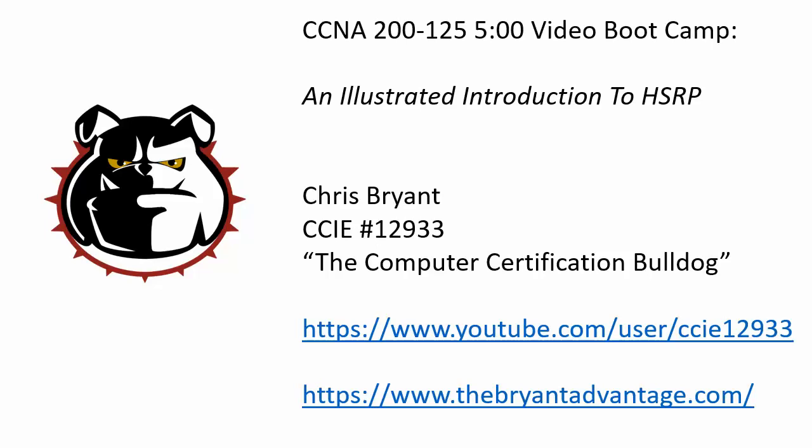Hey Bulldogs, Chris Bryant here. Welcome back to a new series of CCNA 200-125 five-minute video boot camps. This one is an illustrated introduction to HSRP.